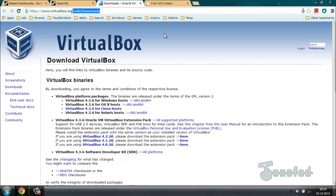Next you're going to need Oracle VirtualBox. Go to the website virtualbox.org and in the download section you're going to find your operating system and download the software for your OS.